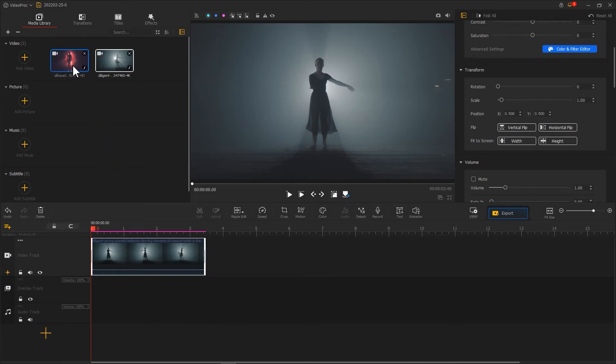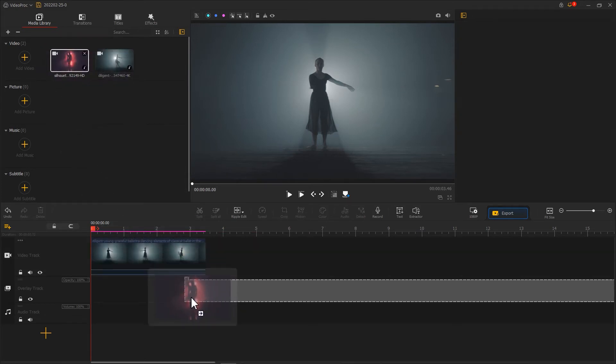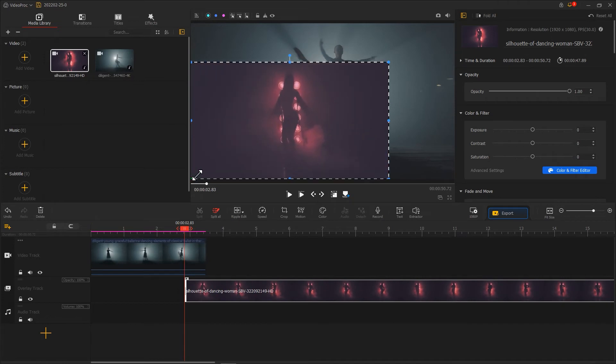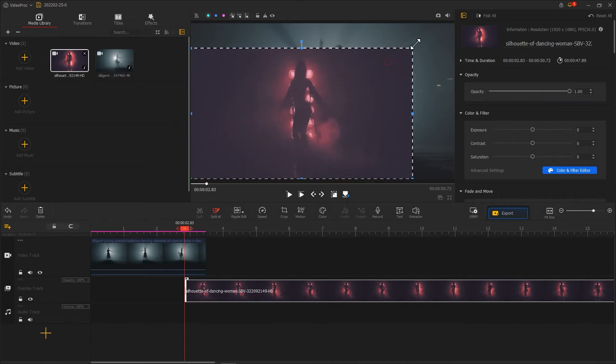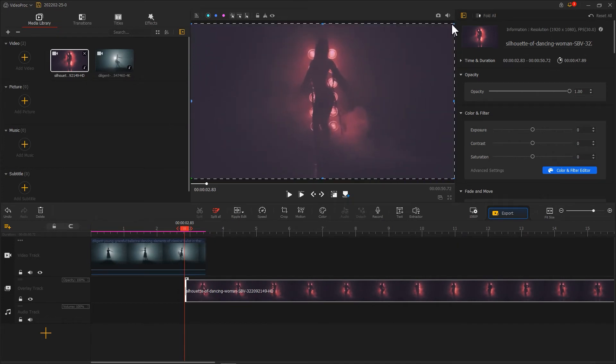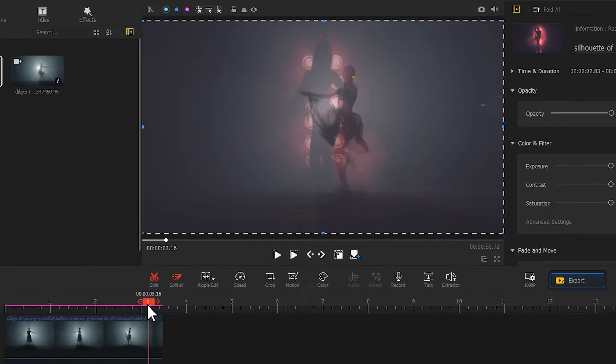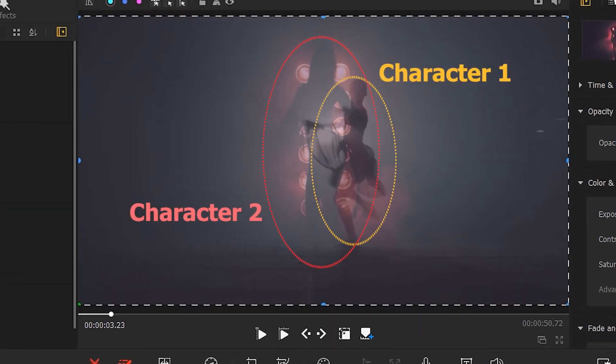Put a second clip into the OverlayTrack. Adjust the size of the image. Now we need to resize the images of the two clips. To ensure the characters appear the same size, adjust the transparency of the second clip. Drag the playhead, and we can see that the characters in the first clip are smaller than that in the second clip.